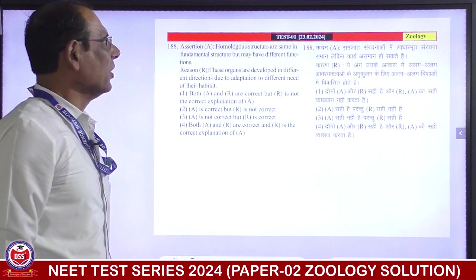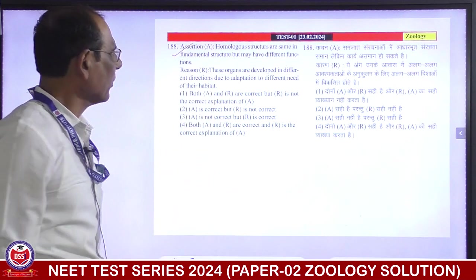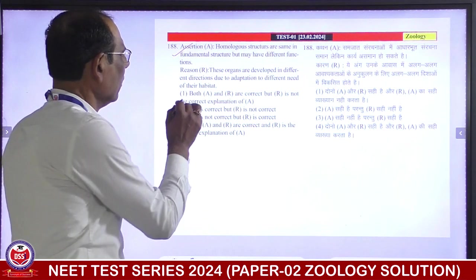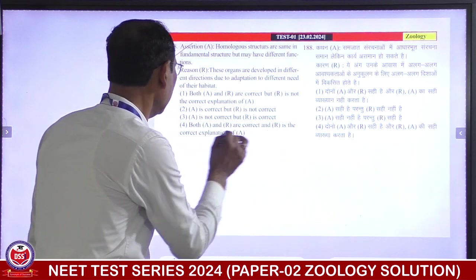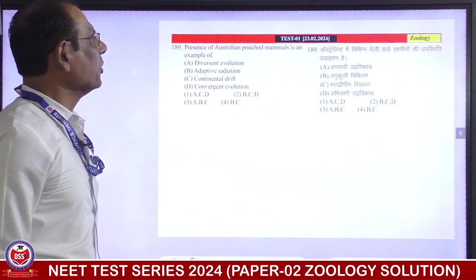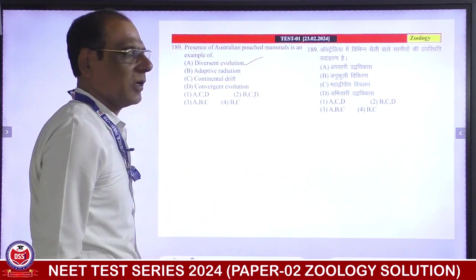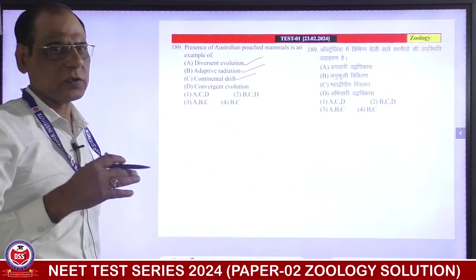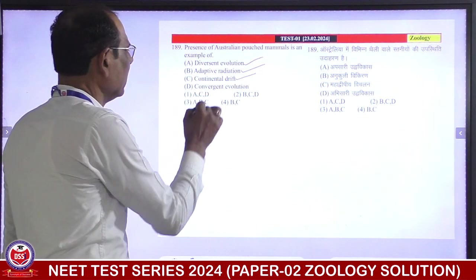Assertion-Reason: homologous structures are same in fundamental structure but may have different functions. These organs are developed in different directions due to adaptation to different needs of the habitat. Both assertion and reason are correct, and R is the correct explanation of A. Fourth is correct answer. Presence of Australian marsupials is an example of divergent evolution, adaptive radiation, and also an example of continental drift — because when the continent drifted and separated from Australia, there was no competition from other mammals. A, B, and C — third is correct answer.